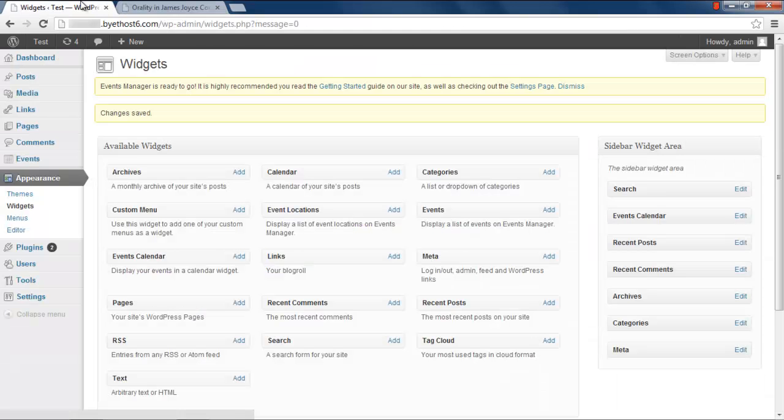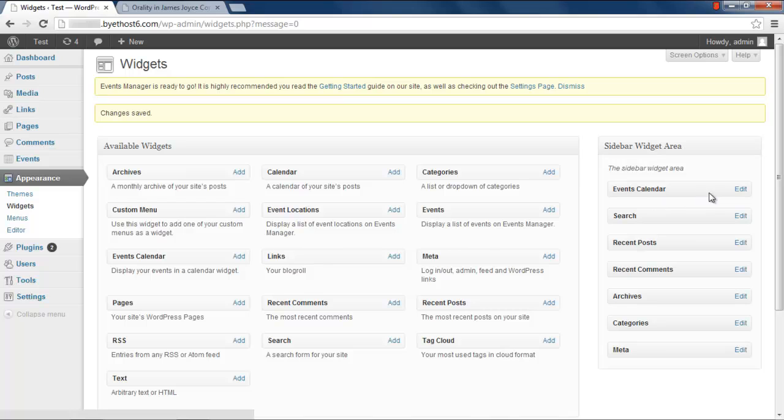If you want to move the widget on the top of the sidebar, you can go to the sidebar widget list and click on Edit to change the place of the widget.